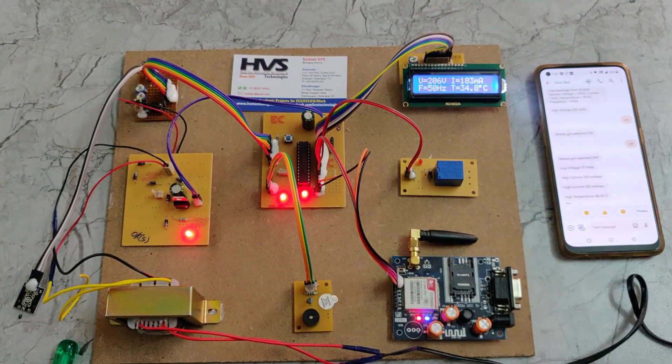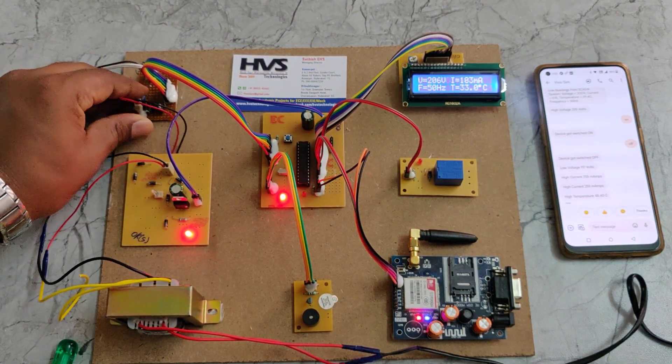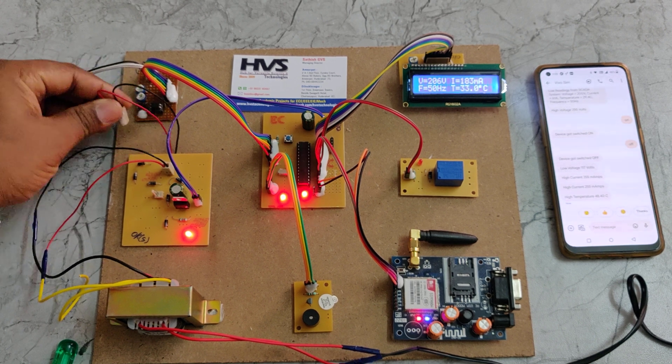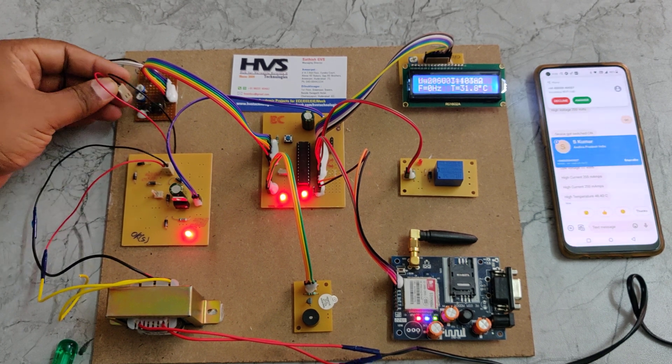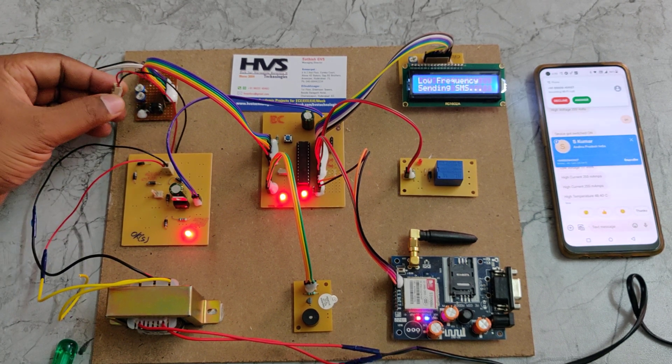Coming to the frequency, for that you can just disconnect this. You can connect in any direction. The frequency is zero, so we will receive the message for low frequency also.